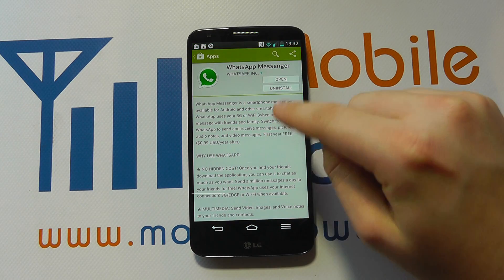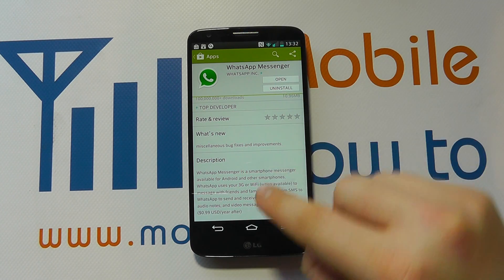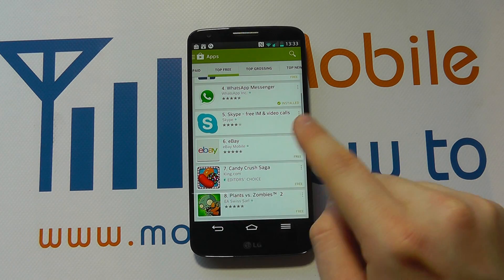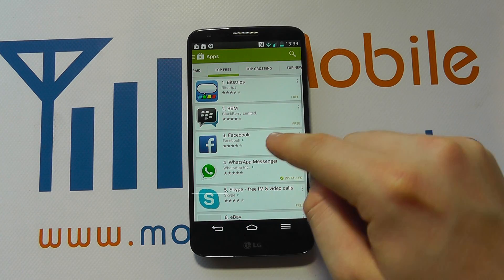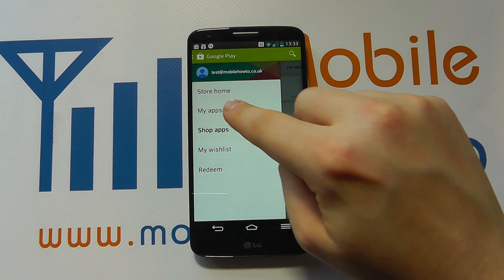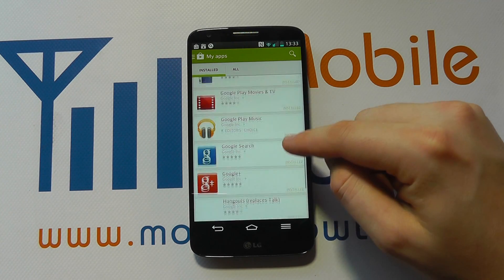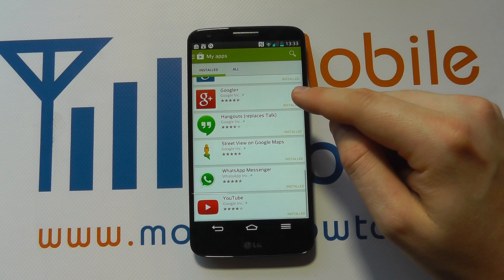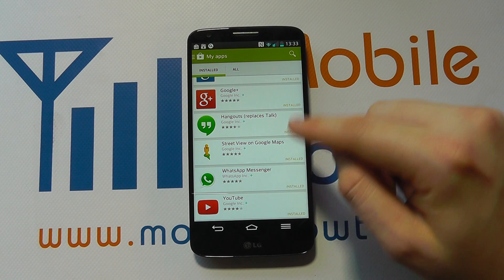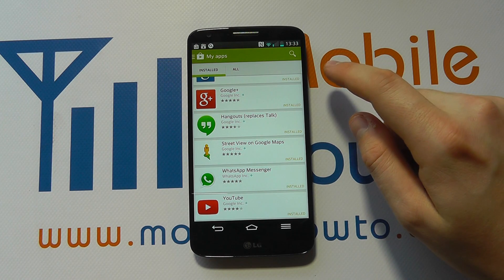If we click into the Play Store, we happen to be on WhatsApp because it's the last thing we accessed. We can come out to a more general setting and click on the side. We can see the menu system and you can see My Apps, where you can see all of the applications installed on the phone, one of which is WhatsApp. Alternatively, you can search for the particular app you want to uninstall, but going to My Apps is usually the easiest way.